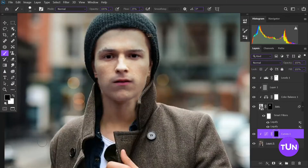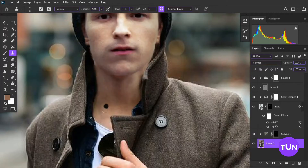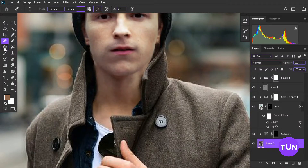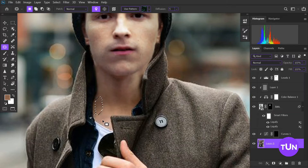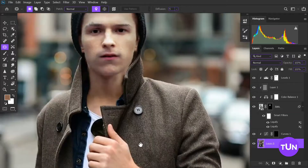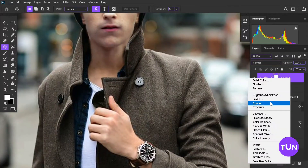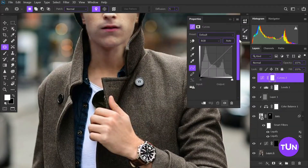After that I create a Curves adjustment layer and make his hair totally black. When it's done I take the Patch tool and Clone Stamp tool to match those two images very well. I create a Curves adjustment layer and take the highlight, shadow, and mid-tone color.